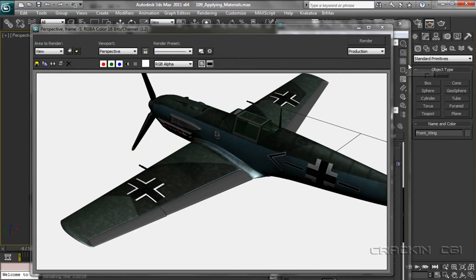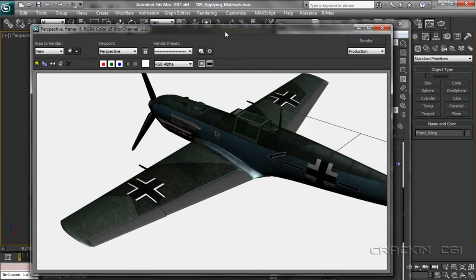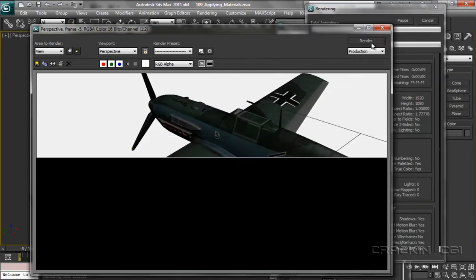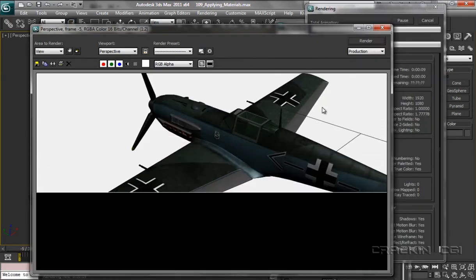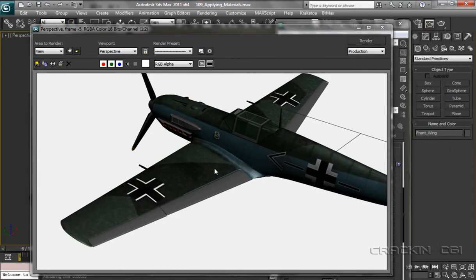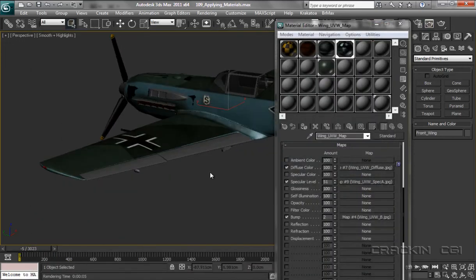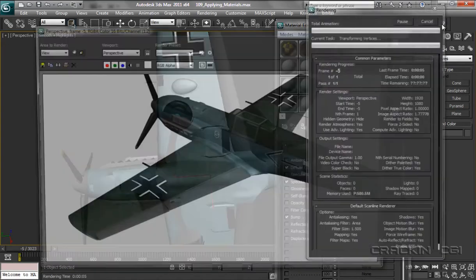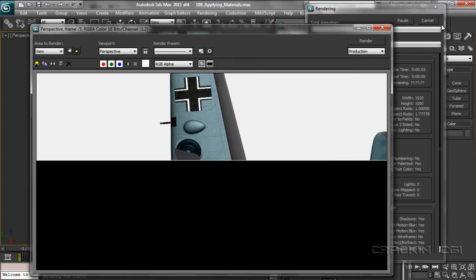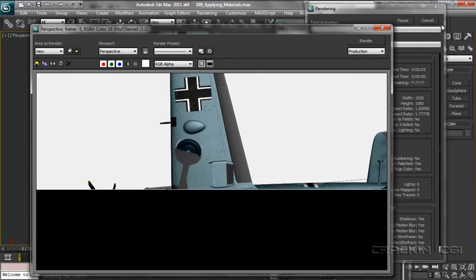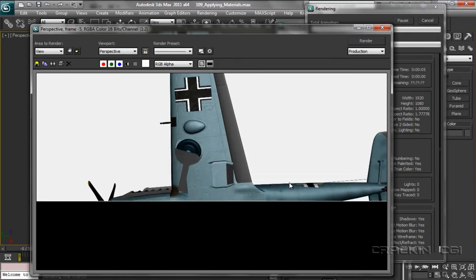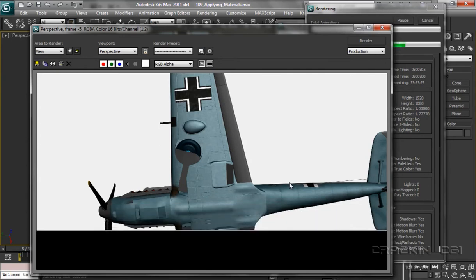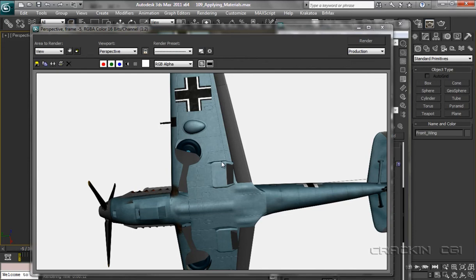OK, let's have a look here. Bring this specular level down, say about 51. Do another render. There we go, it's not as shiny now. OK, have a look underneath. Quick render there. That's not too bad, that is not too bad at all.